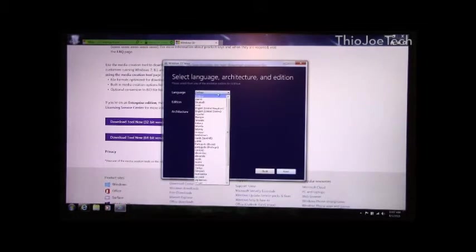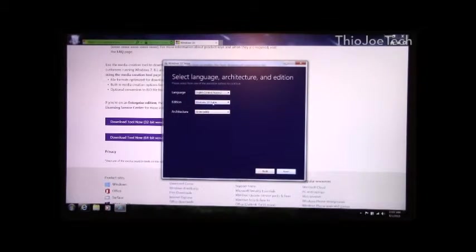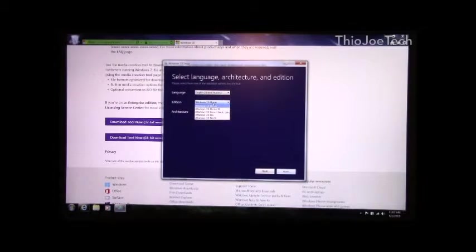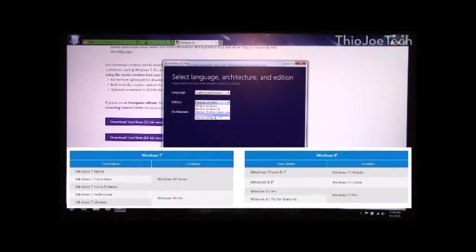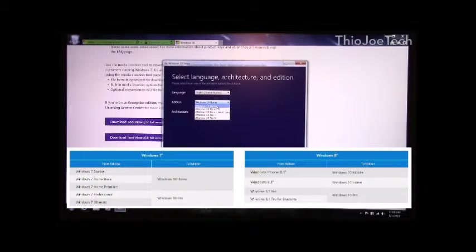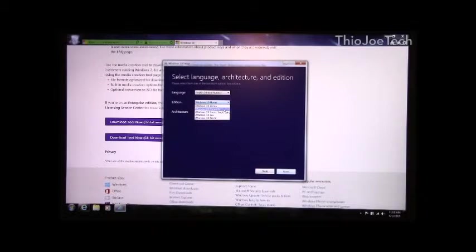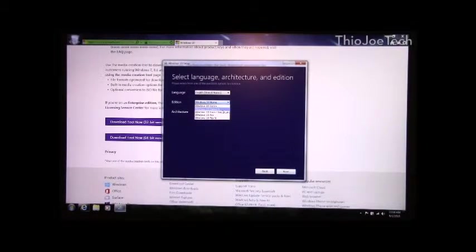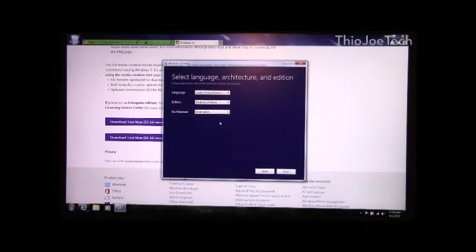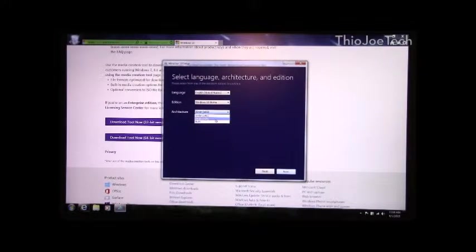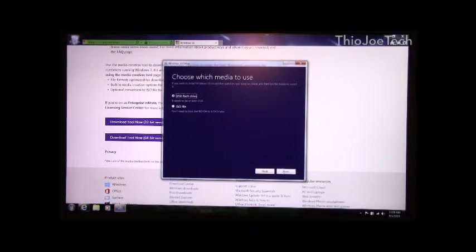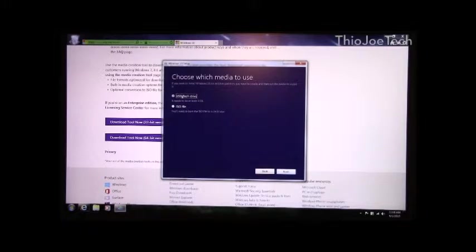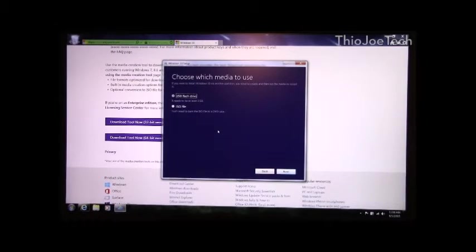Make sure you pick the right language because it does not default to English. And then what you want to pick for edition is the same Windows edition you're coming from. So if you're on Windows 7 Pro, you want to do Windows 10 Pro. If you're on Windows 7 Home or Windows 8 Home, you want to do Windows 10 Home. The N versions, I'm not 100% sure exactly what those are. I think those might be for Europe because of legal disputes. And then you can either pick 64 bit or 32 bit. Then you just click next and it's going to generate an ISO file or you can burn it to your USB drive.